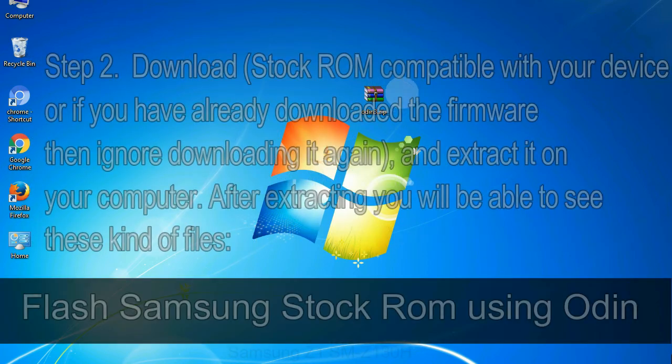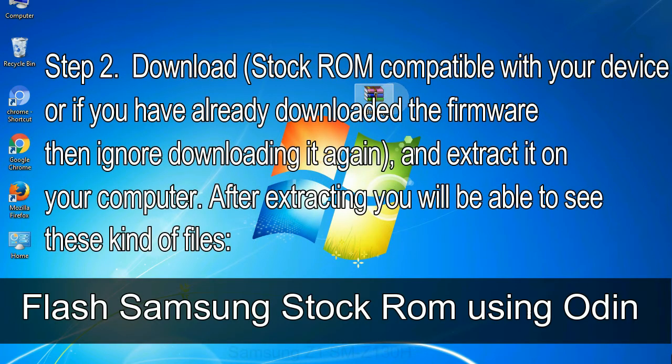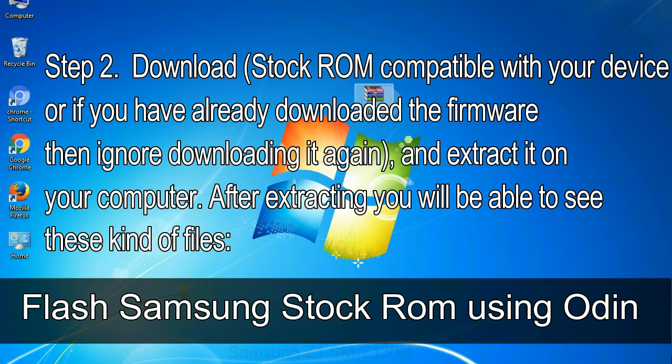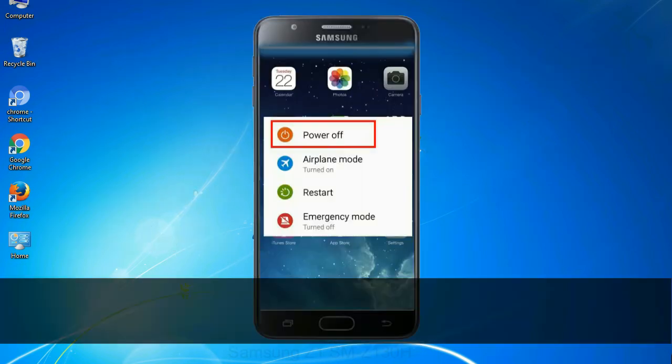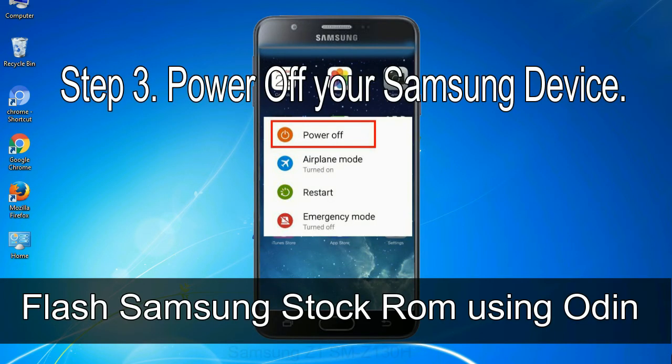Step 2: Download stock ROM compatible with your device, or if you have already downloaded the firmware, then ignore downloading it again, and extract it on your computer. After extracting you will be able to see these kind of files. Step 3: Power off your Samsung device.